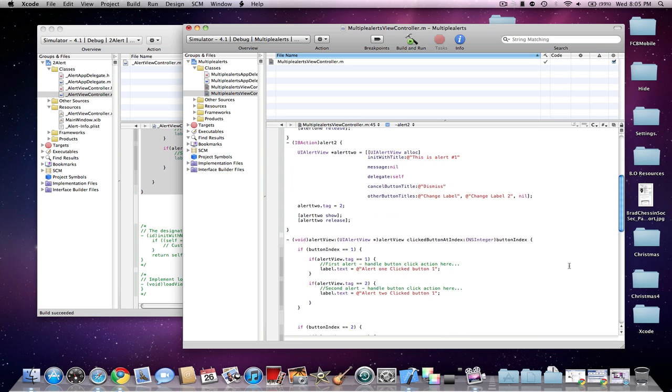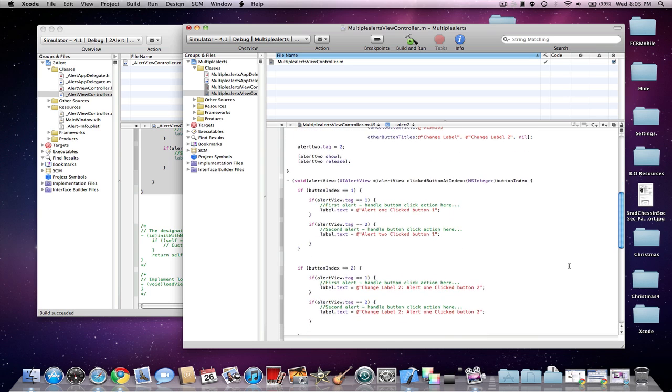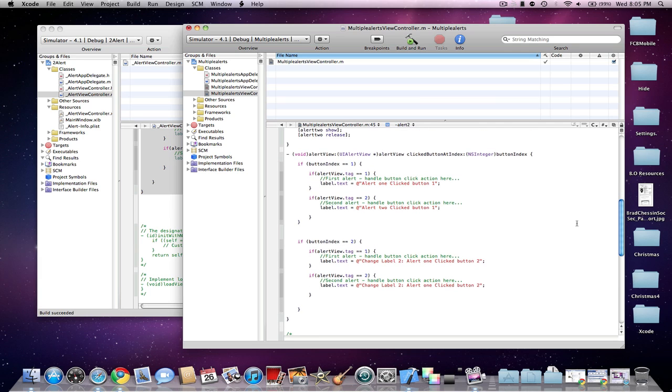And then I go into my void method, and it is the clickedButtonIndex method. Now it looks pretty familiar, but there is something a little bit different here.